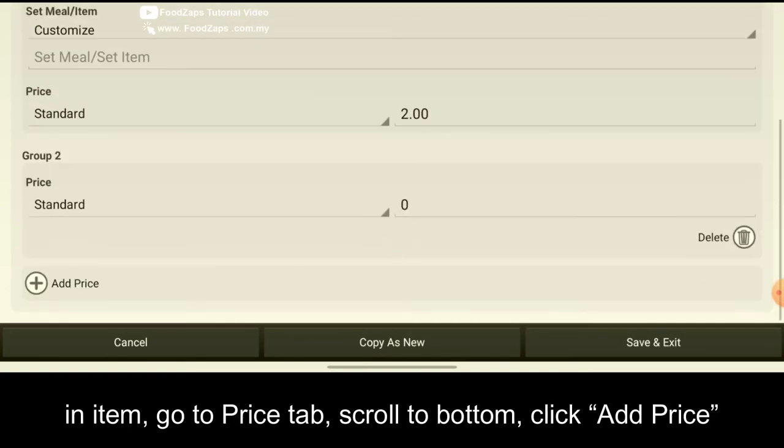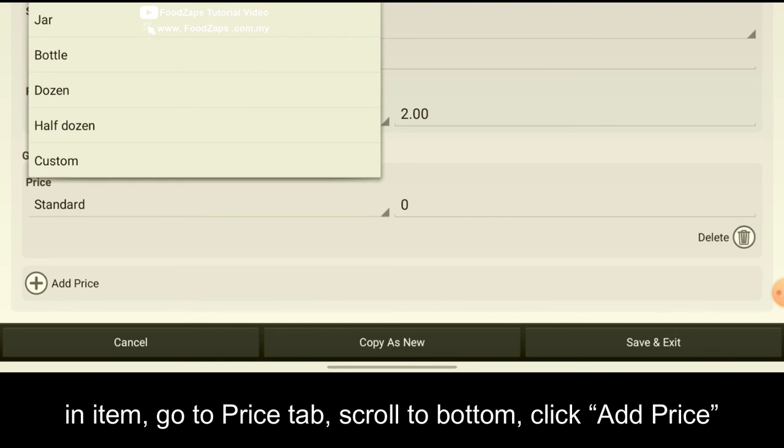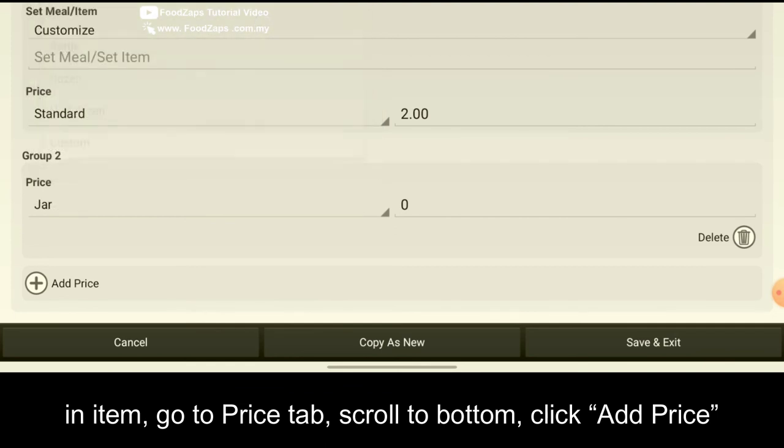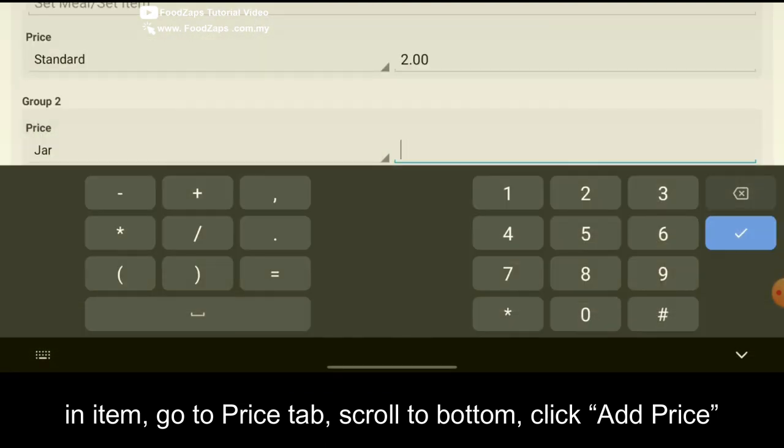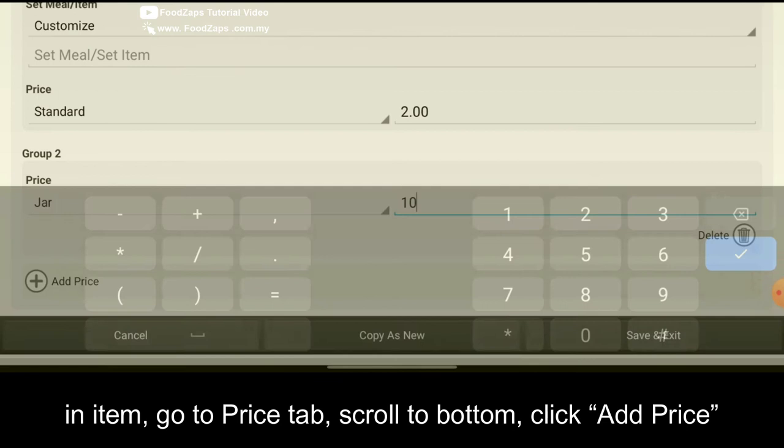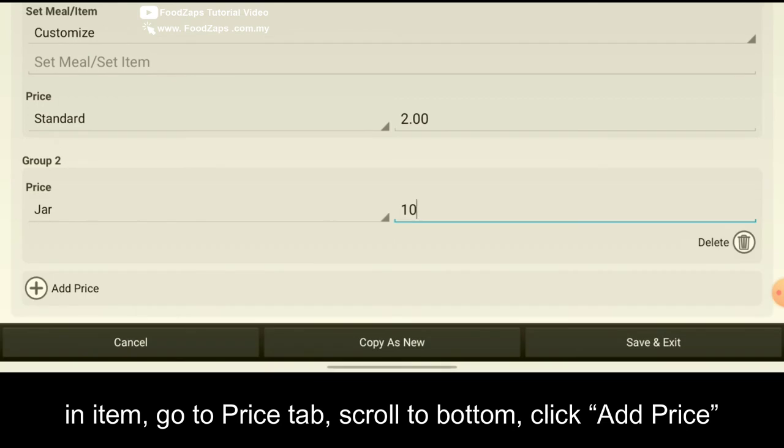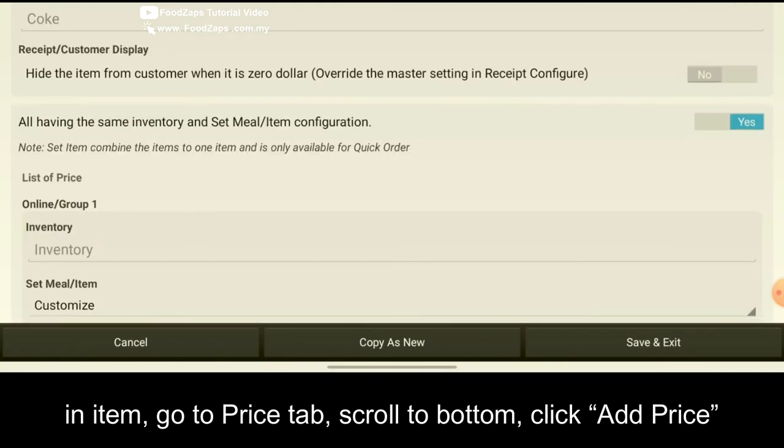So for the group two, you sell it as jar. So maybe you sell a jar at 10 ringgit. Click all done. And then you click save and exit.